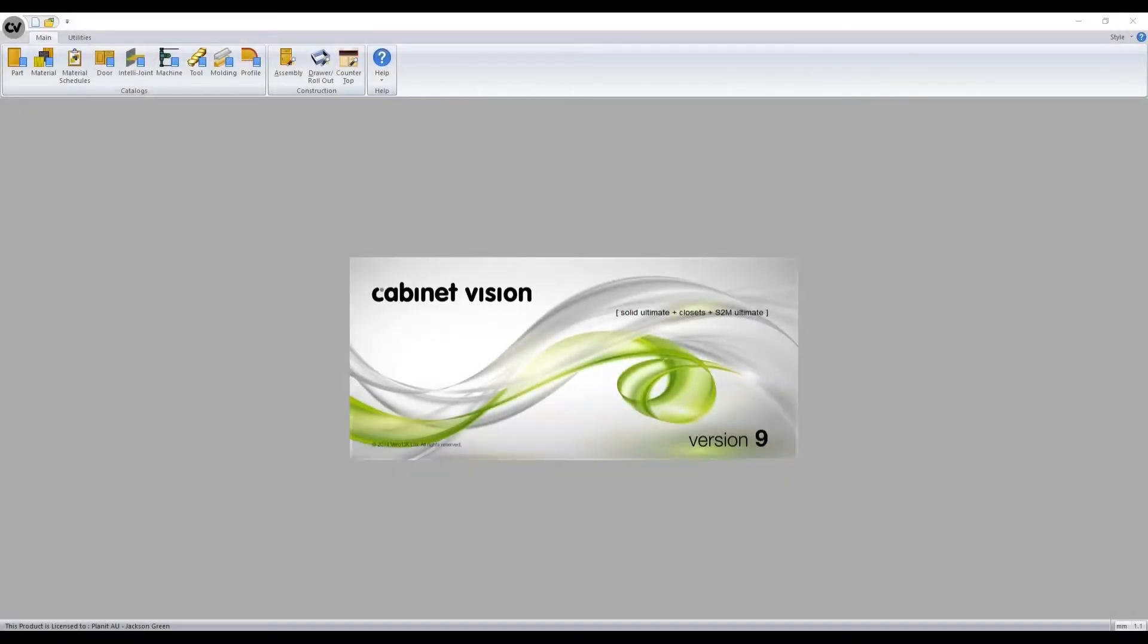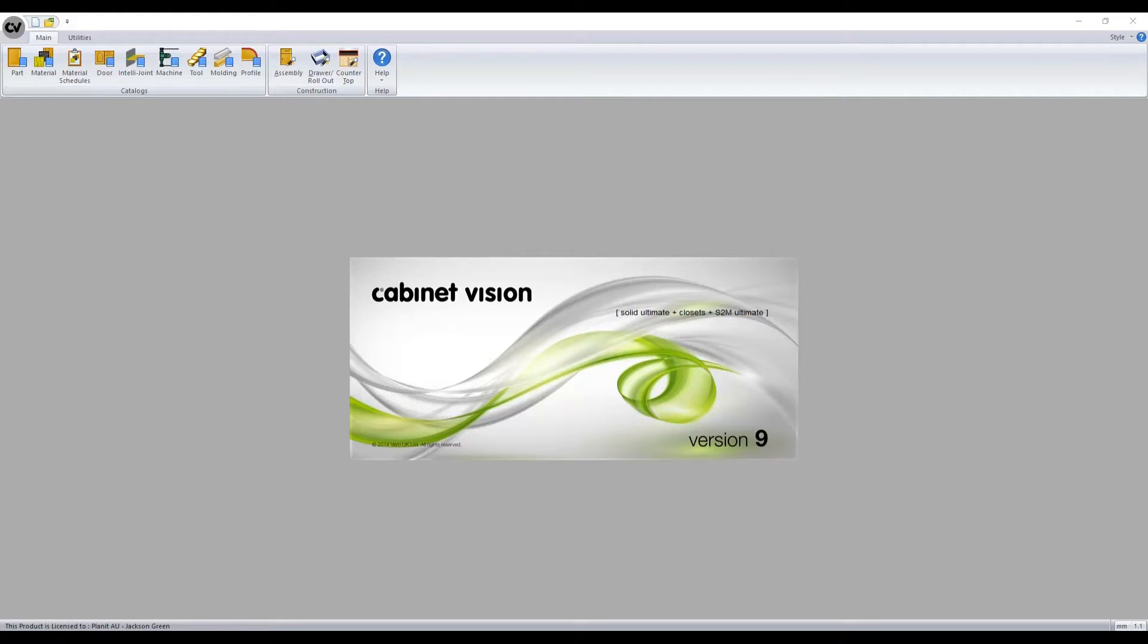Hello and welcome to this tutorial on how to create and apply profiles and moldings in Cabinet Vision. The moldings and profiles function serves two purposes when utilized within a job.